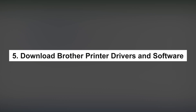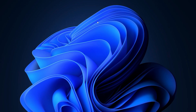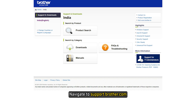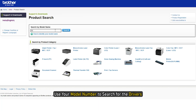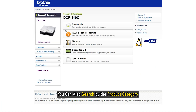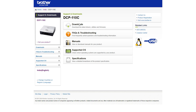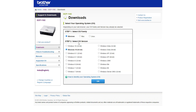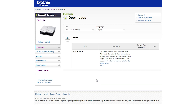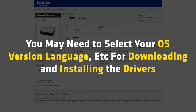5. Download Brother printer drivers and software. To download Brother printer drivers, navigate to support.brother.com. Use your model number to search for the drivers. You can also search by product category. Follow the on-screen guide and download the driver for your operating system. Finally, follow the normal installation package to install the driver. You may need to select your OS version, language, etc. for downloading and installing the drivers.